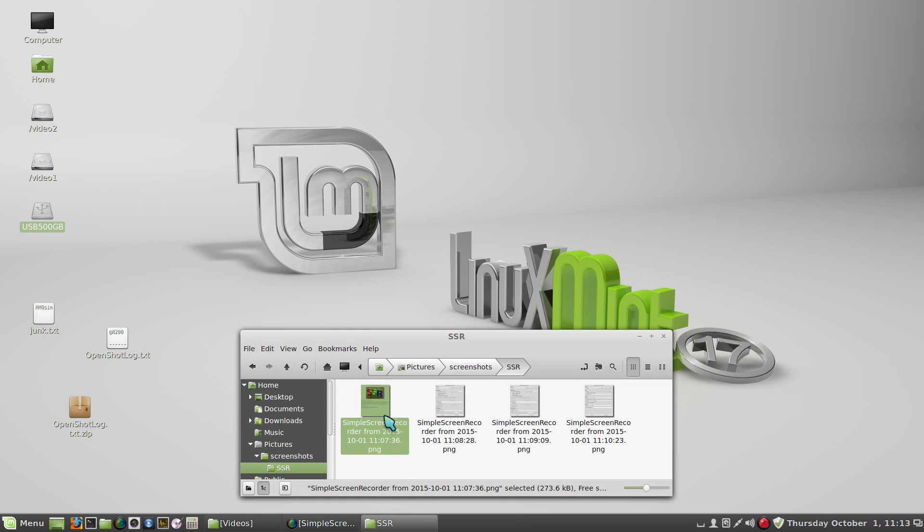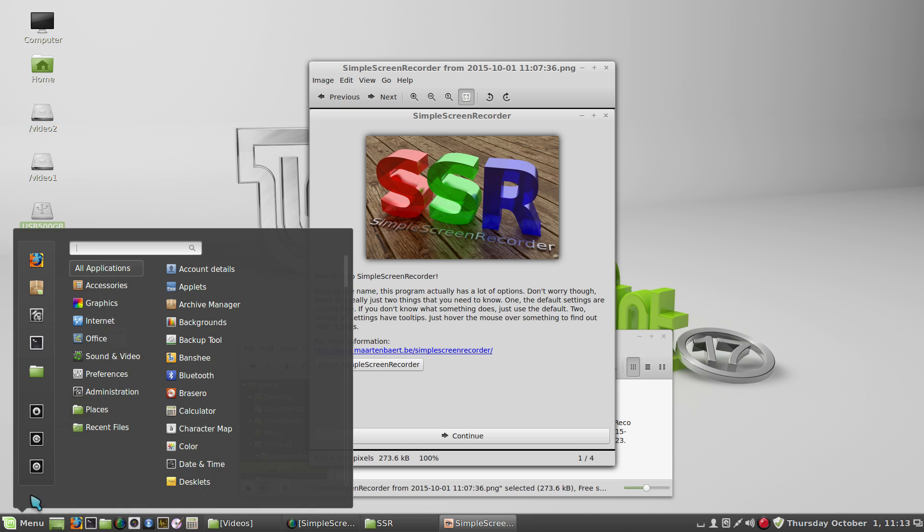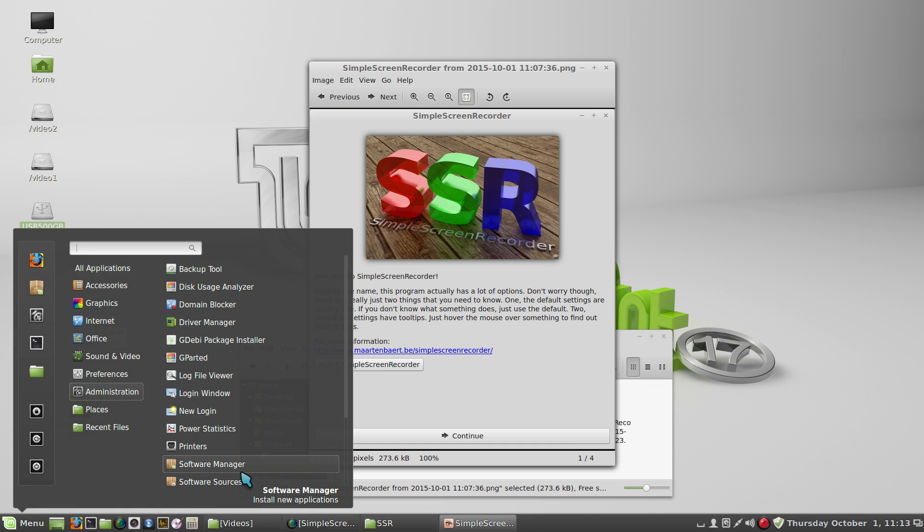You can install this program from the Software Manager. Software Manager is here, and just type in Simple Screen Recorder.